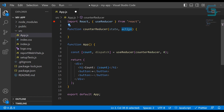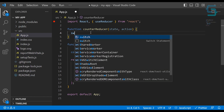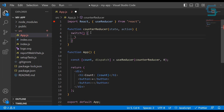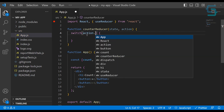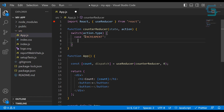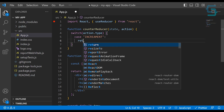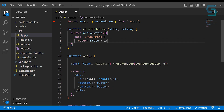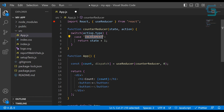Inside of our counterReducer, we want to check what is the type of the action that we are dispatching, and depending on the type we want to perform some different state manipulation. The usual case is to use the switch statement, because we are checking multiple use cases of action. Inside of the switch, we want to check action.type. Let's say the first case is increment — in that case we want to increment the count variable. We are accessing this count using the state parameter, so we are just returning state plus one.